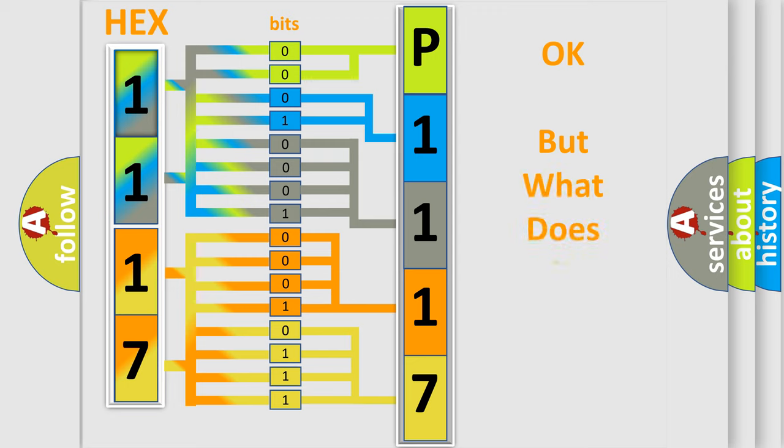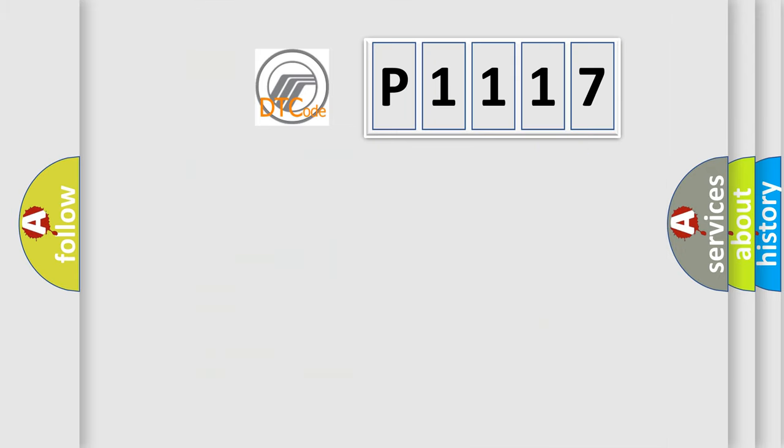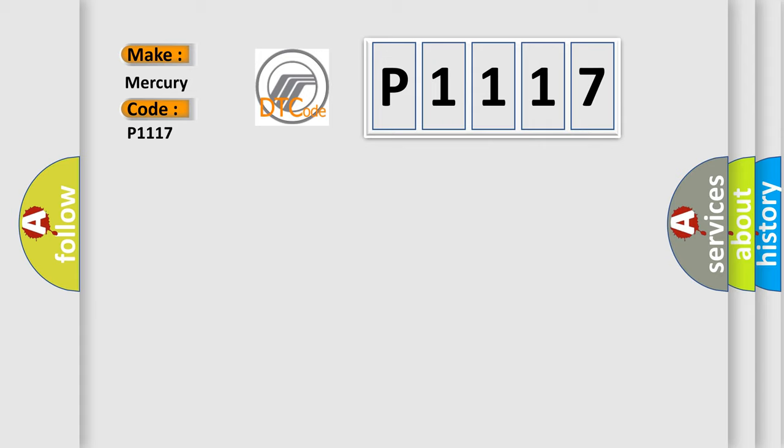The number itself does not make sense to us if we cannot assign information about what it actually expresses. So, what does the diagnostic trouble code P1117 interpret specifically for Mercury car manufacturers?